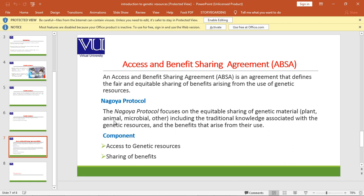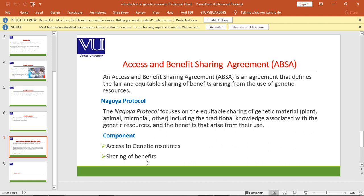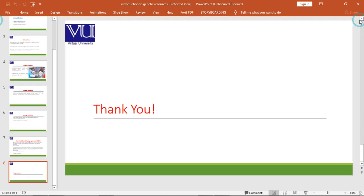This includes plant, animal, microbial and other genetic material, including the traditional knowledge associated with genetic resources and the benefits that arise from their use. The other components are access to genetic resources and sharing of benefits.